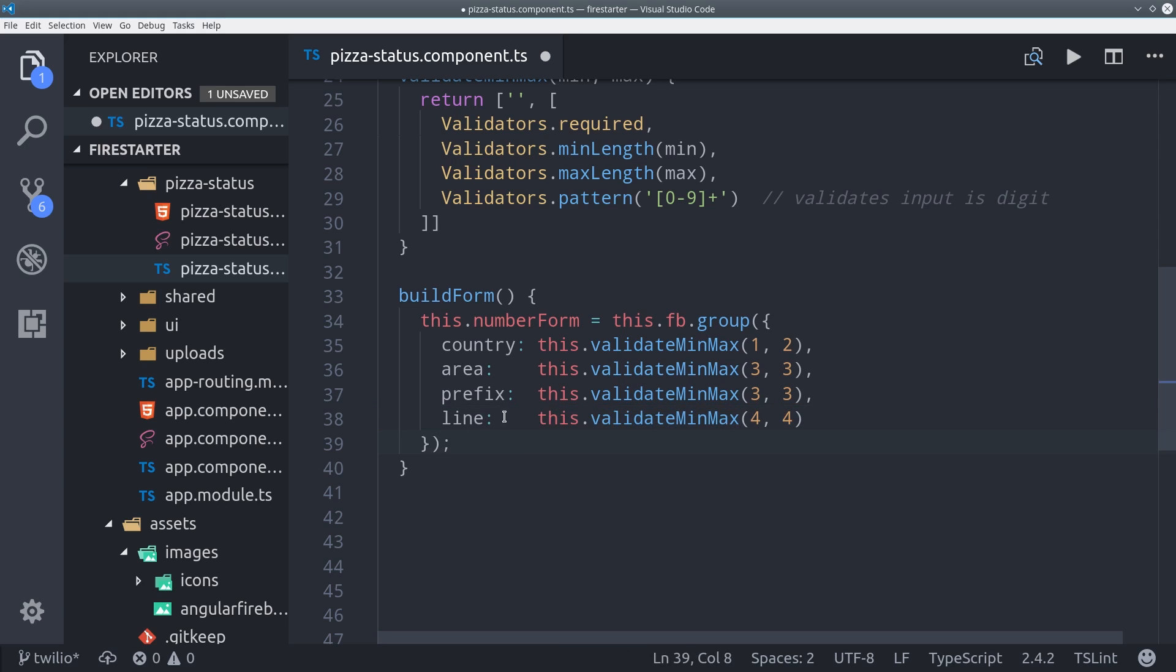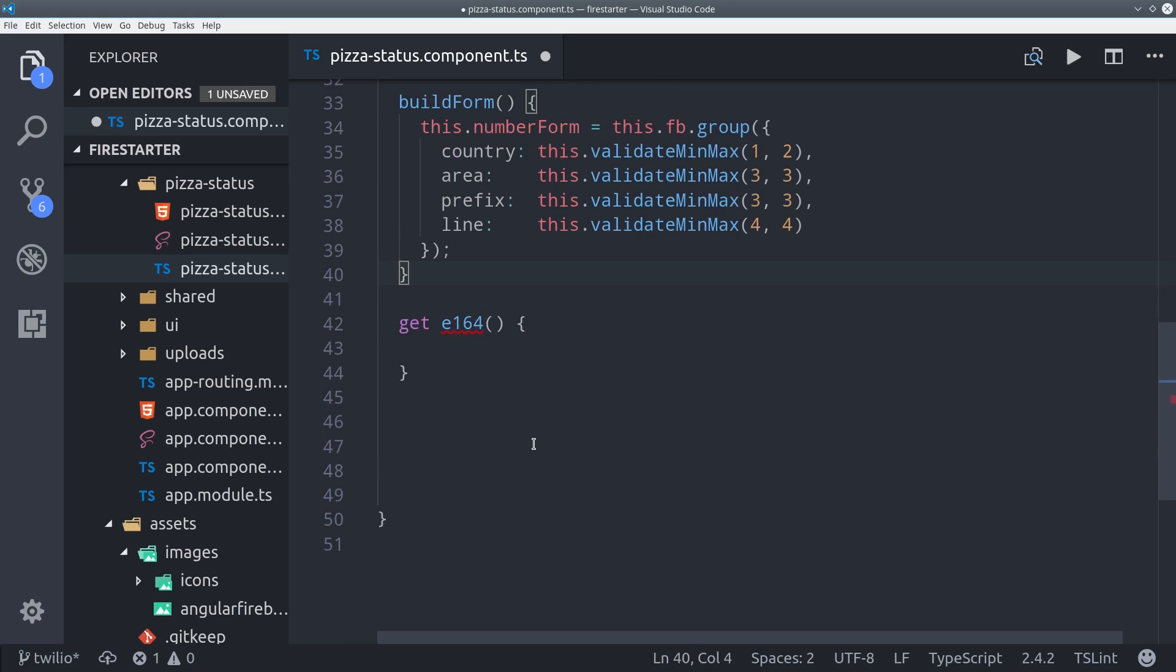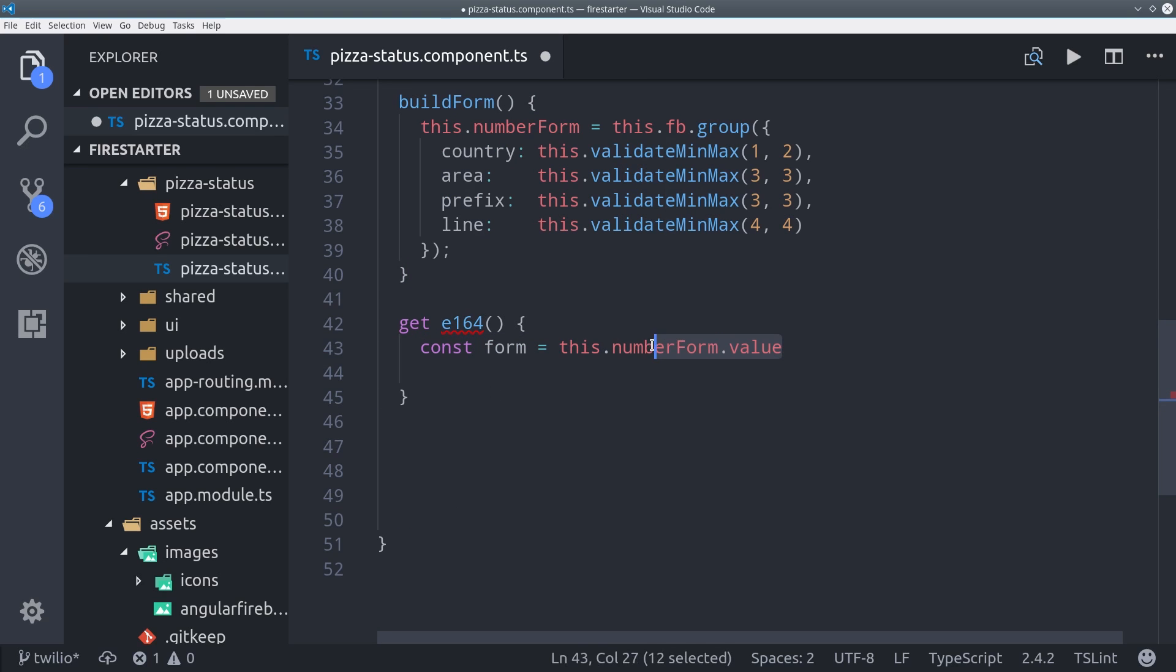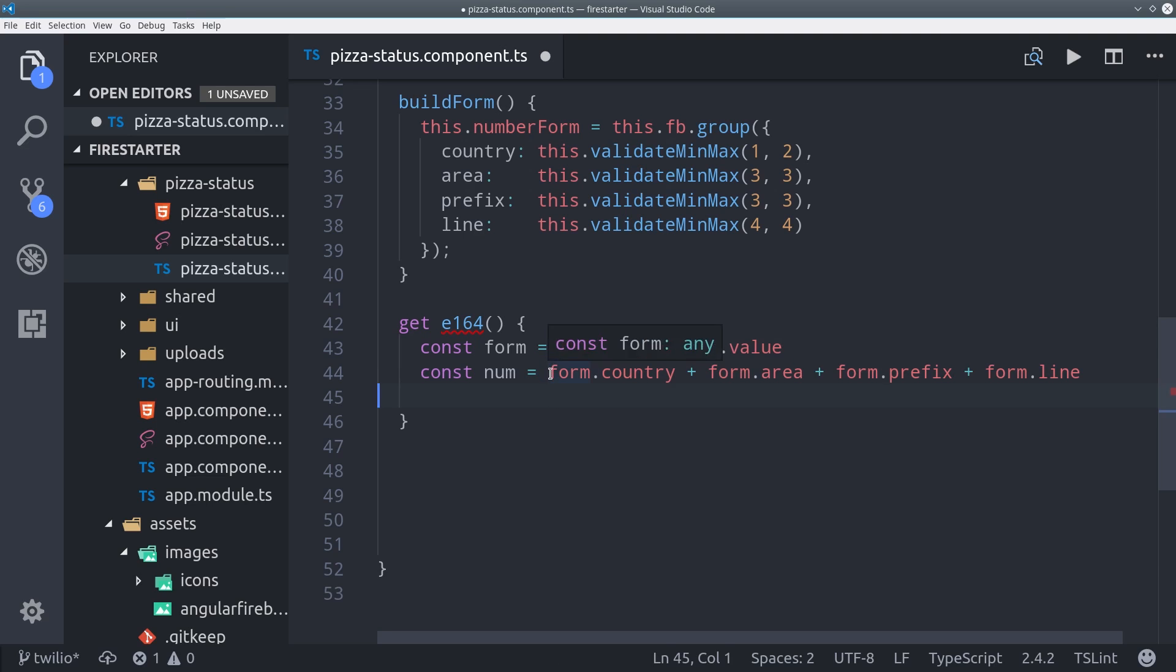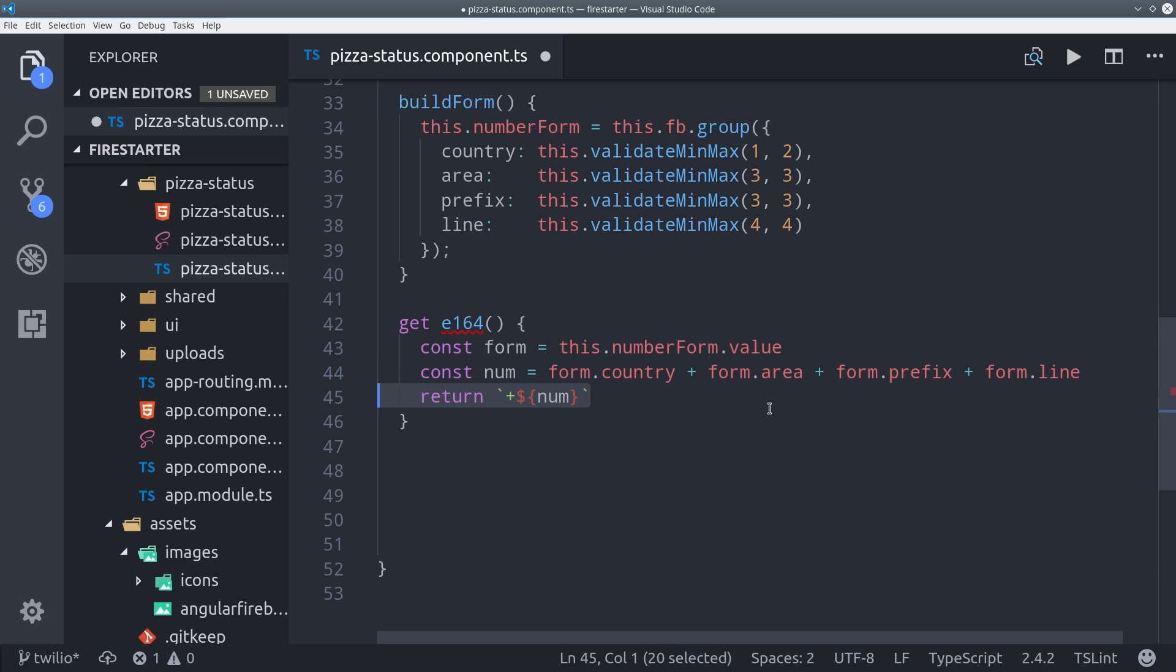This will allow us to capture these values in a form input, but we still need to format it as E164. To do that, we can define a getter and we can just grab the value from the form, then concatenate all the values together in order, and add a plus sign, and we're good to go.